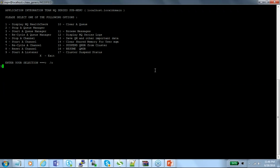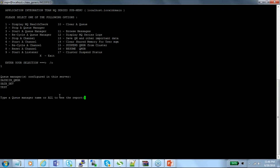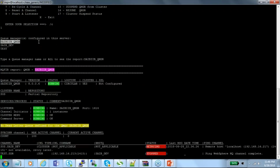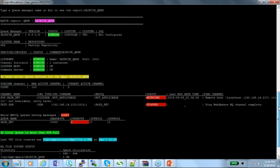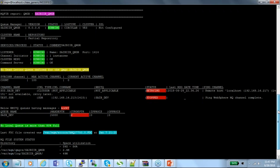I'm going to show the MQ health check scripts in the demo. We have three queue managers configured on the server. I'm selecting one queue manager and pressing enter to display the MQ health check. At one shot, it shows the complete MQ health check — the queue manager name, version, status showing 'running', logging type as 'circular', whether it's part of a cluster, and whether SSL is configured.